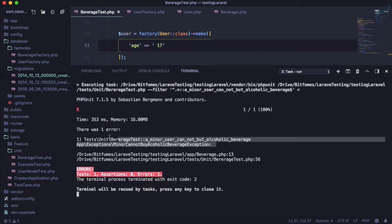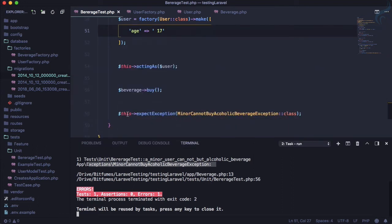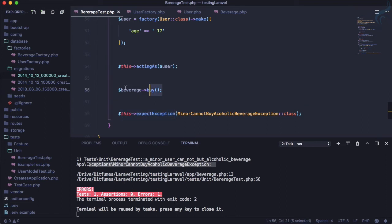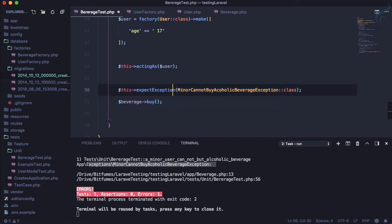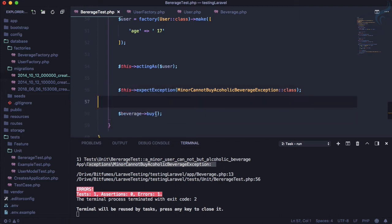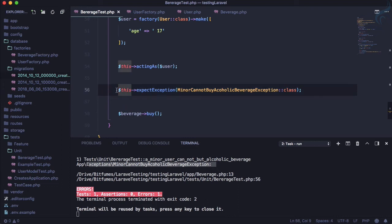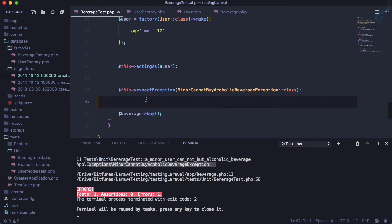This time it says there's an issue — the `expectException` call needs to be placed before the action where the exception is going to be thrown. We're expecting the exception to be thrown on the `buy` call, so let's move `expectException` above the `buy` call. Now we've told the test to expect that specific exception, and if the exception is not thrown it will give an error.